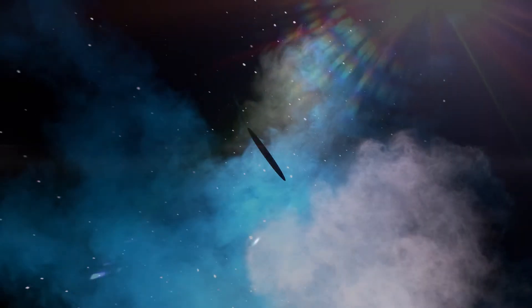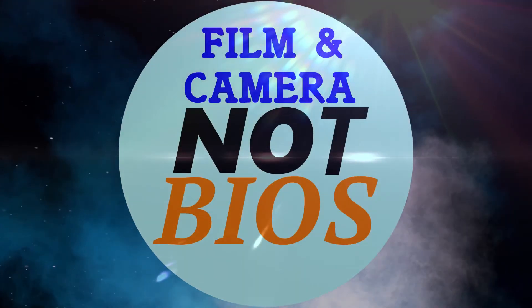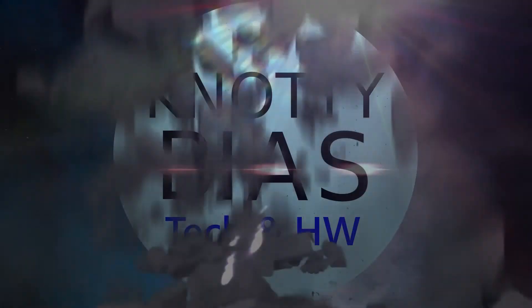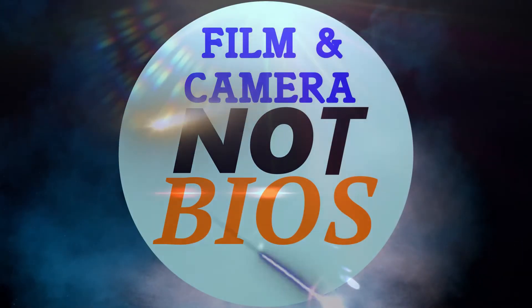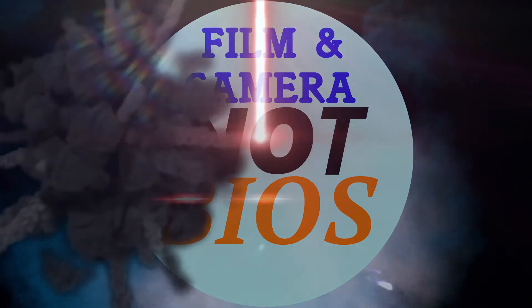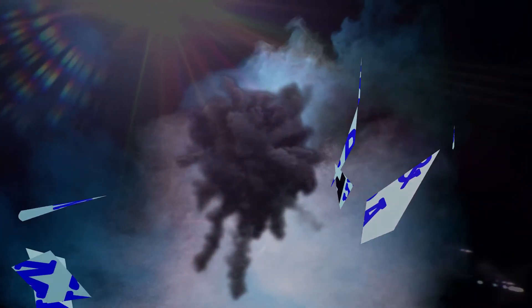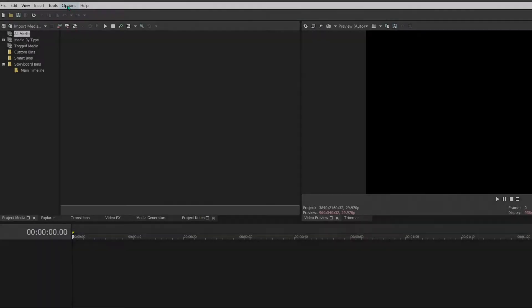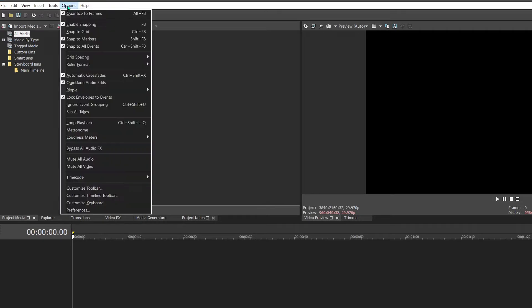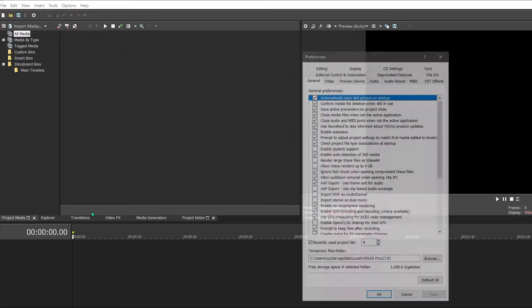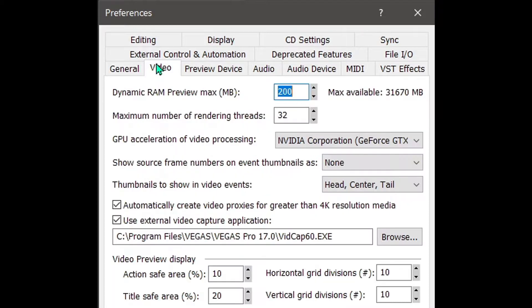For Vegas 17 or 18, we want to start the same exact place. We want to start with going to Options and Preferences. Remember these are both identical here.